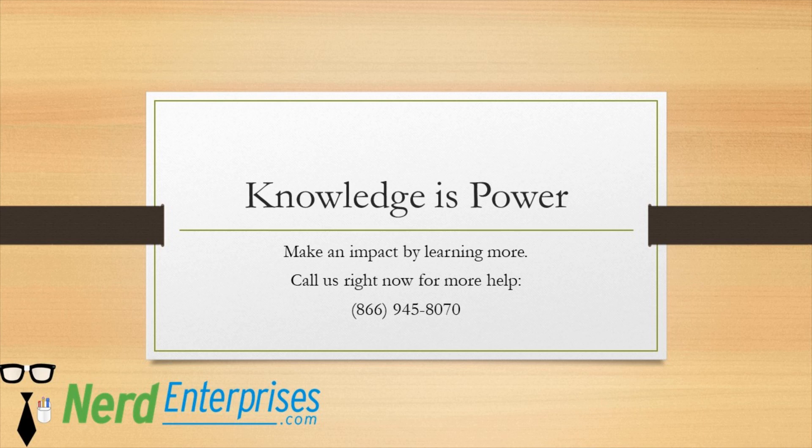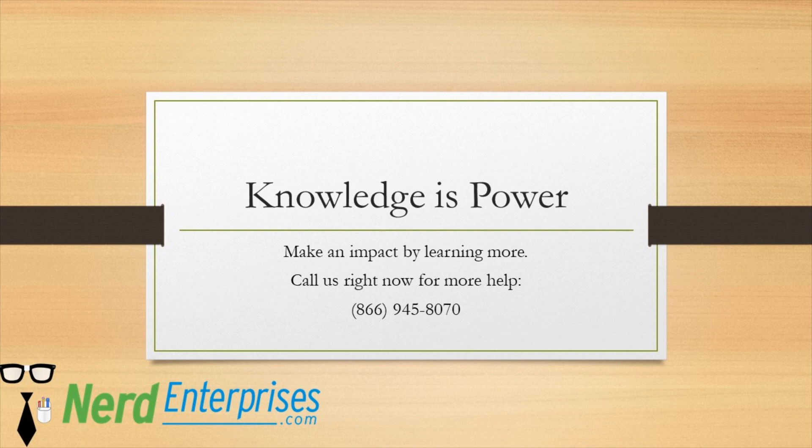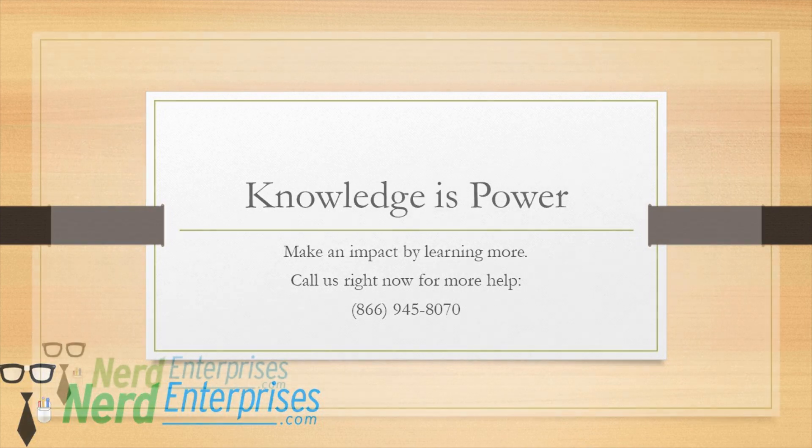Knowledge is power. Make an impact by learning more. Call us right now for more help at 866-945-8070.